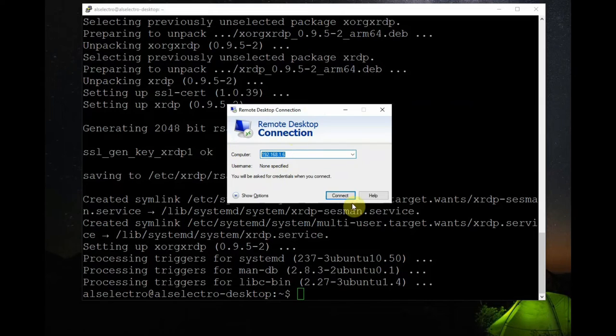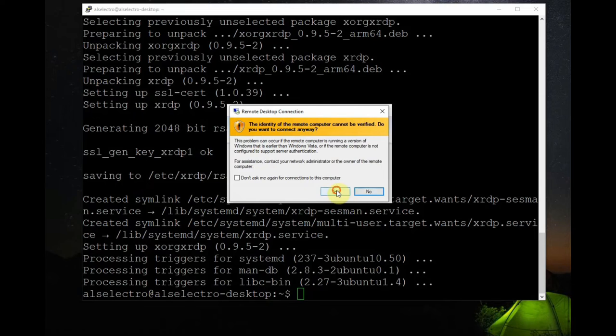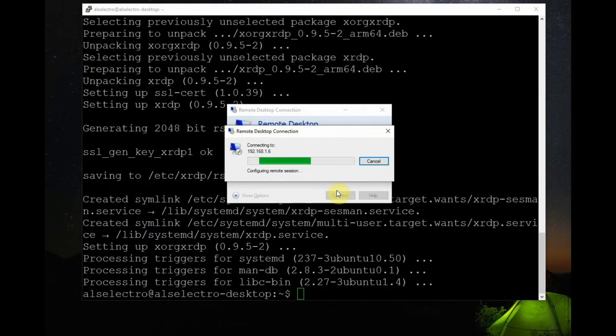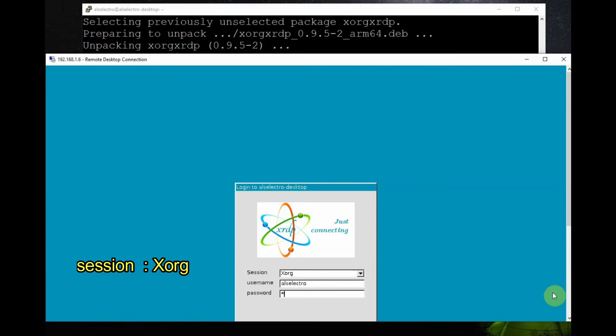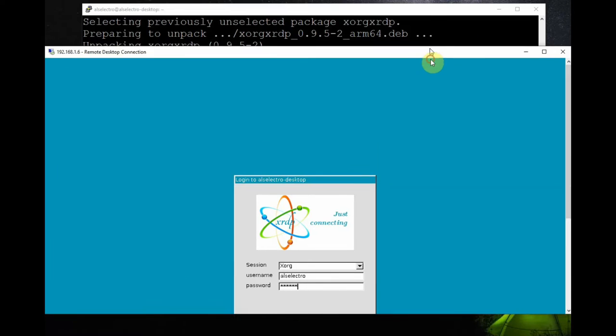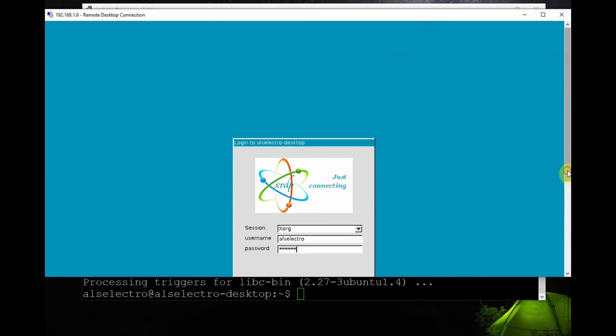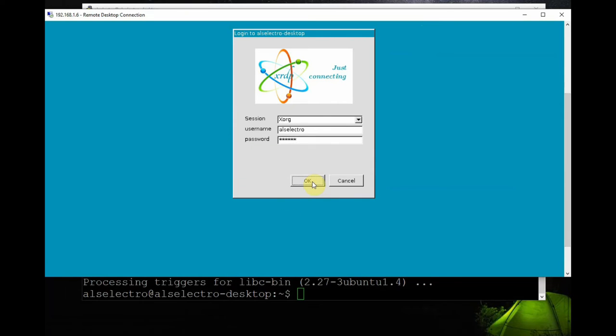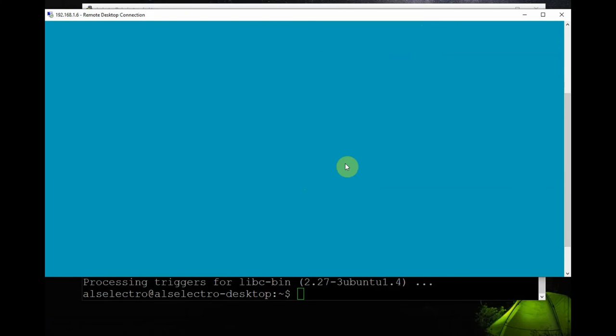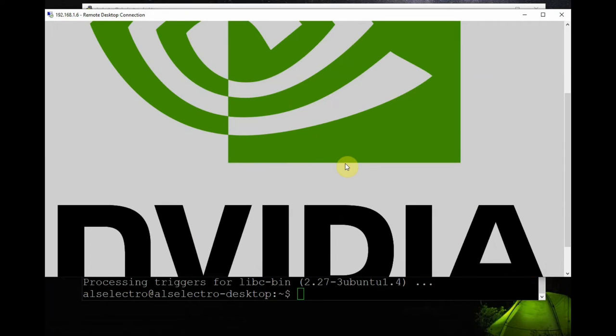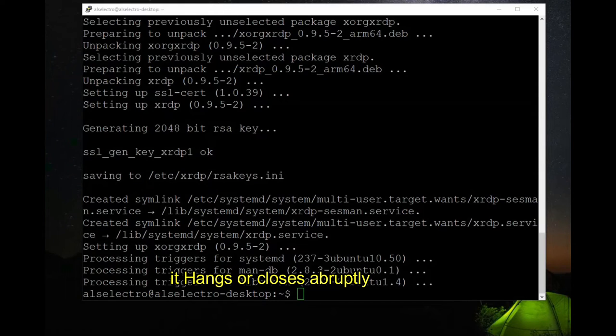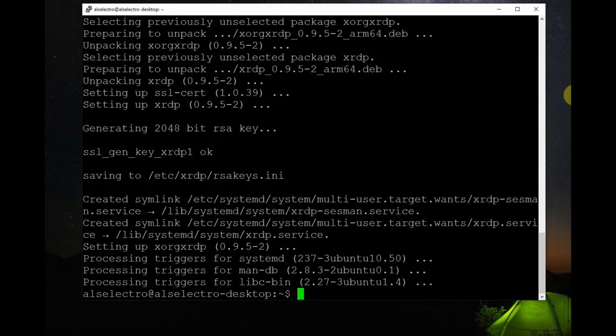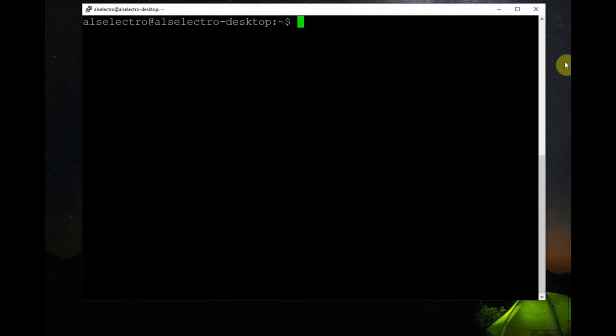Once this XRDP is installed, from your Windows machine use remote desktop connection. Open the remote desktop connection and feed in the IP address of your Jetson Nano and click on connect. Now it will try to connect, it will open a new window XORG and under this also you give the username, that is the username of Nano and the password. Now click on connect. Now it will try to connect. Sometimes this may trip immediately, that is it will switch off immediately or it will hang before showing the Jetson Nano welcome page. So XRDP is not directly working on this jetpack.